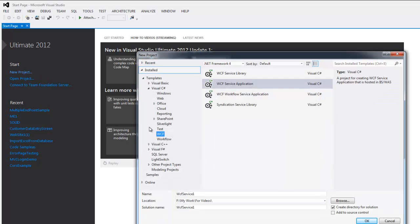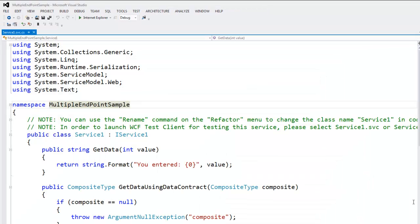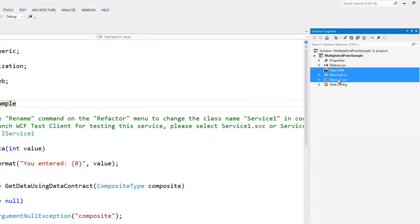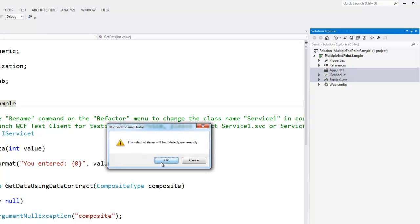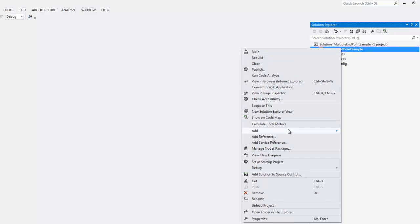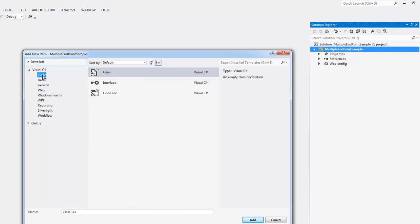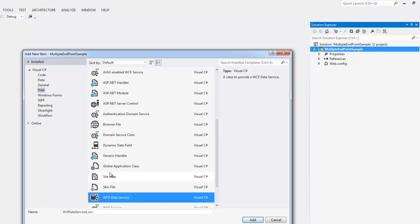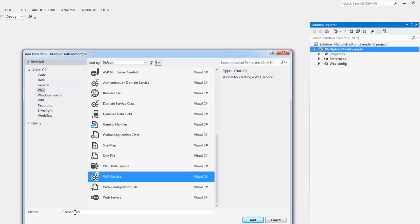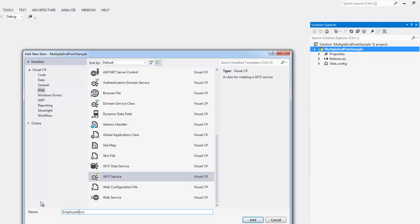Click on New Project, select WCF Service Application. Let's put a nice name — let's call it MultipleEndpointSample. Click OK. Let's first delete the unnecessary files which are created by default. Now let's create a new item from WCF — select Web and WCF Service and call it EmployeeService.